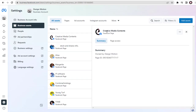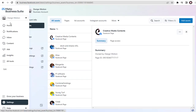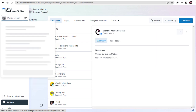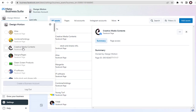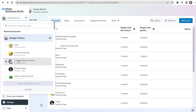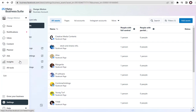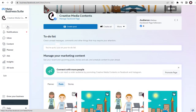Now we can create a sample post in this Facebook page from within Meta Business Suite. To create a sample post, first we need to select our Facebook page we added in Facebook Meta Business Suite, and then click the Home tab.